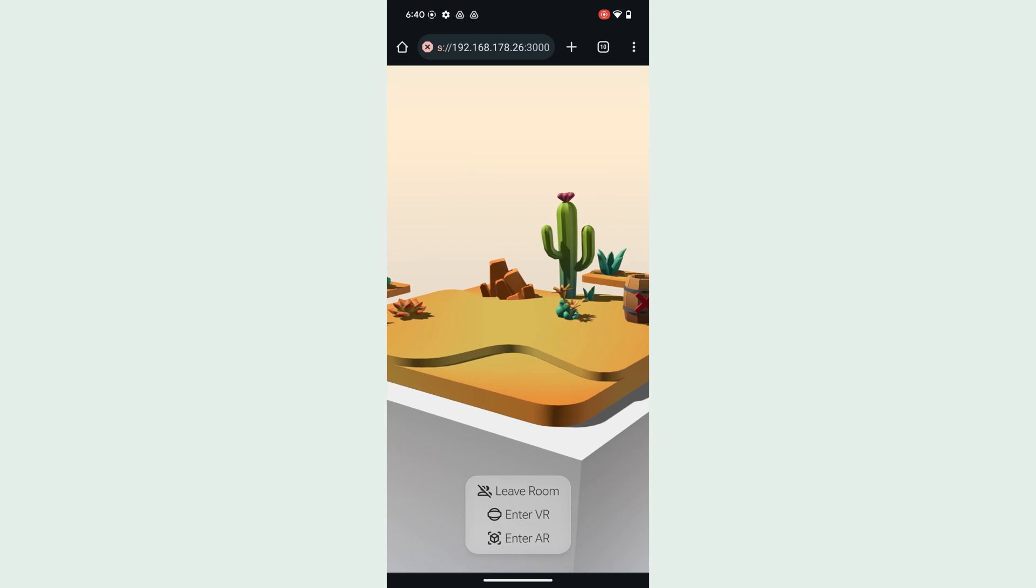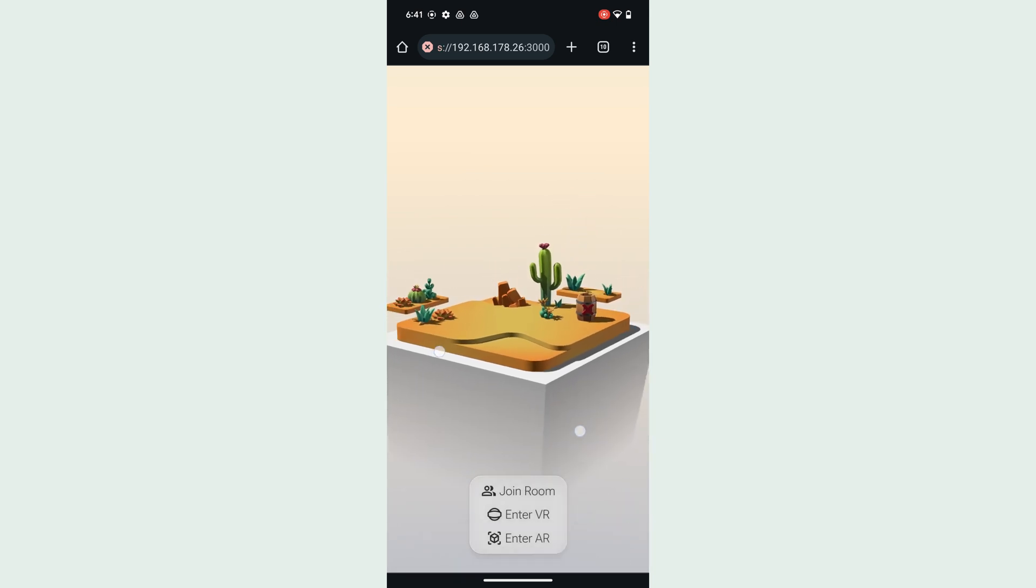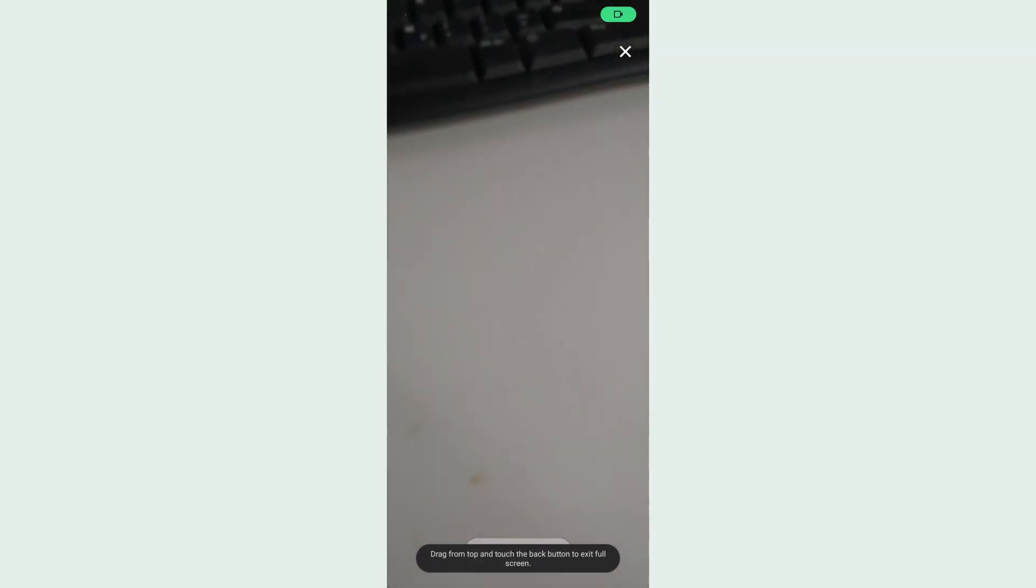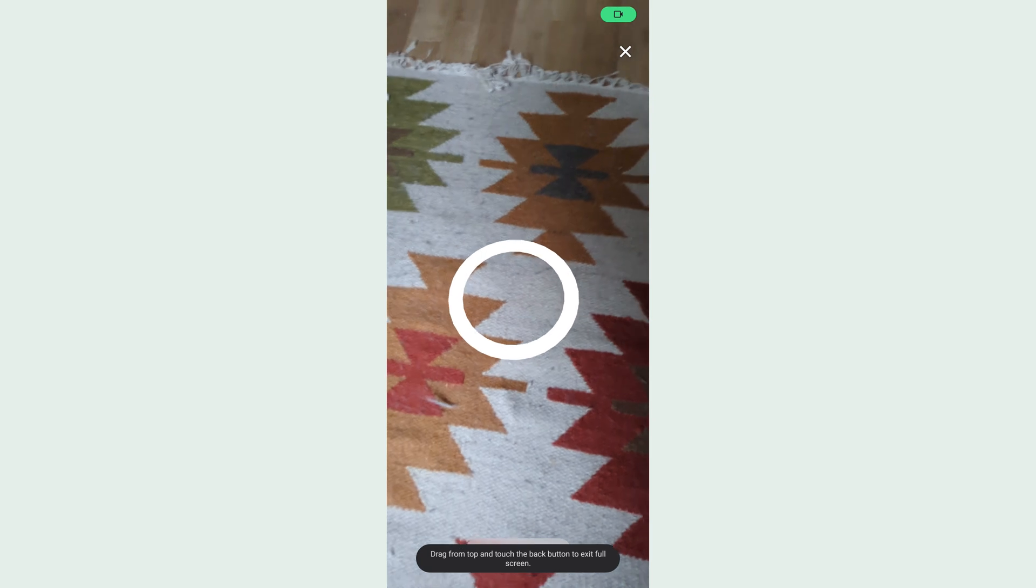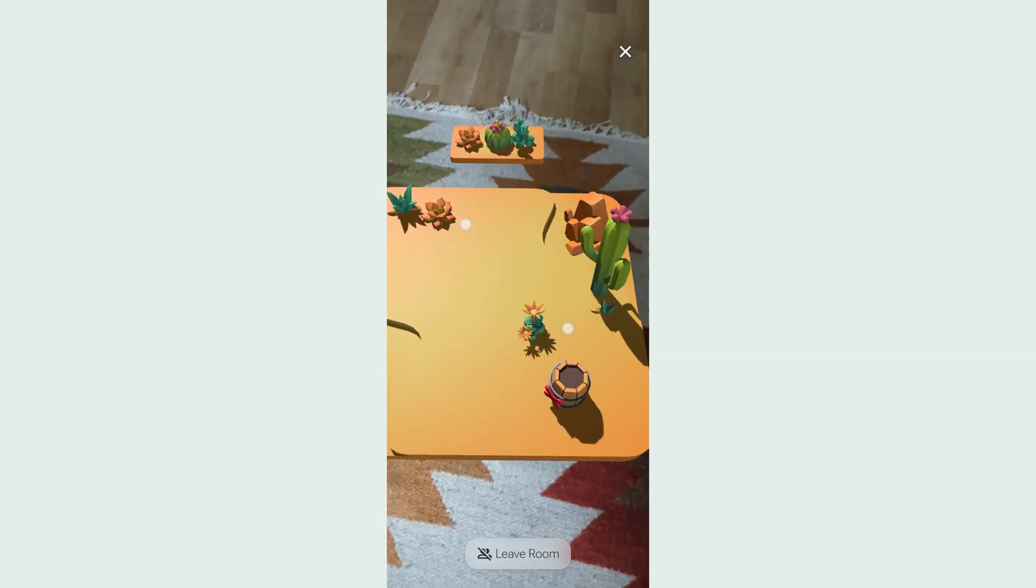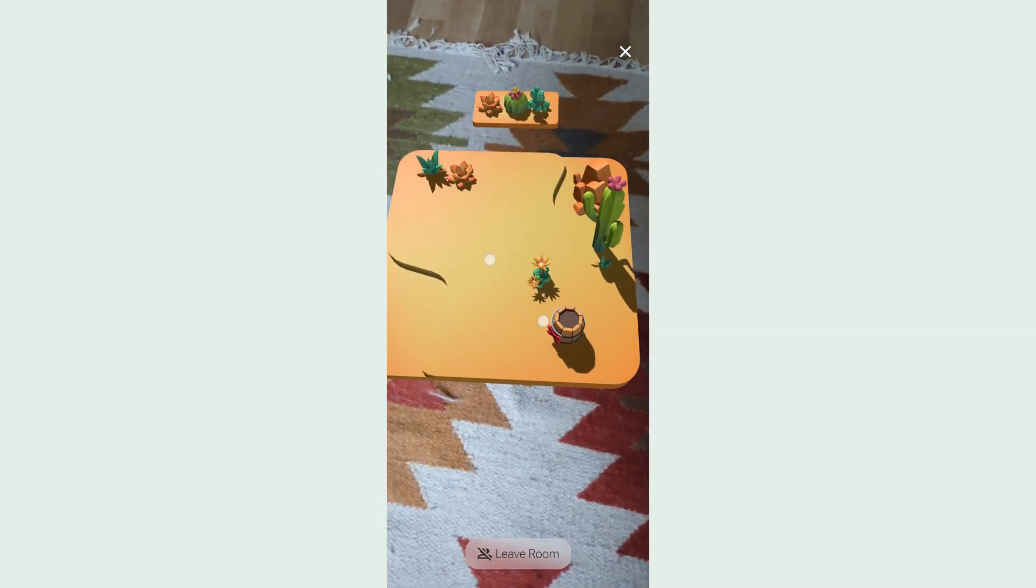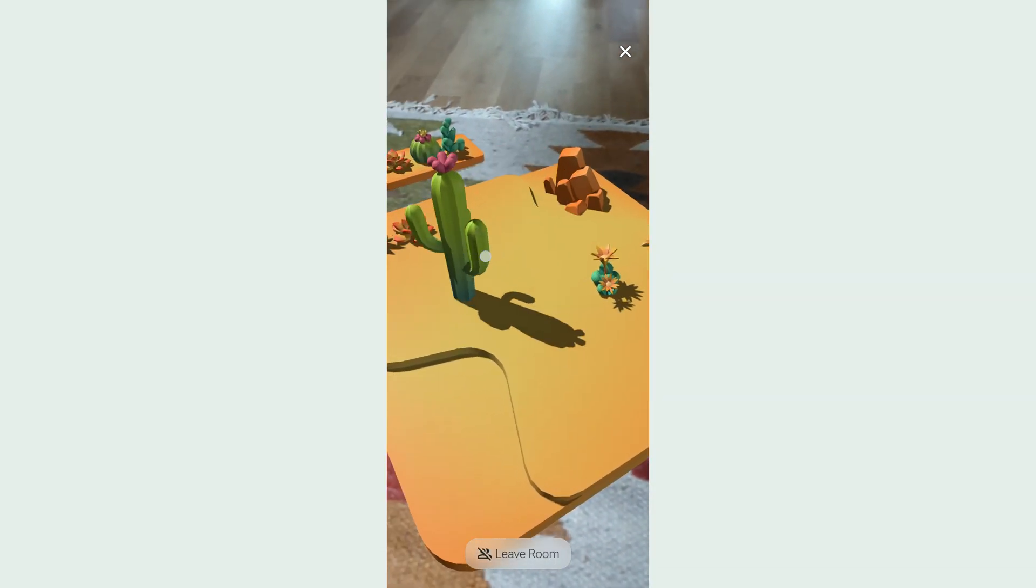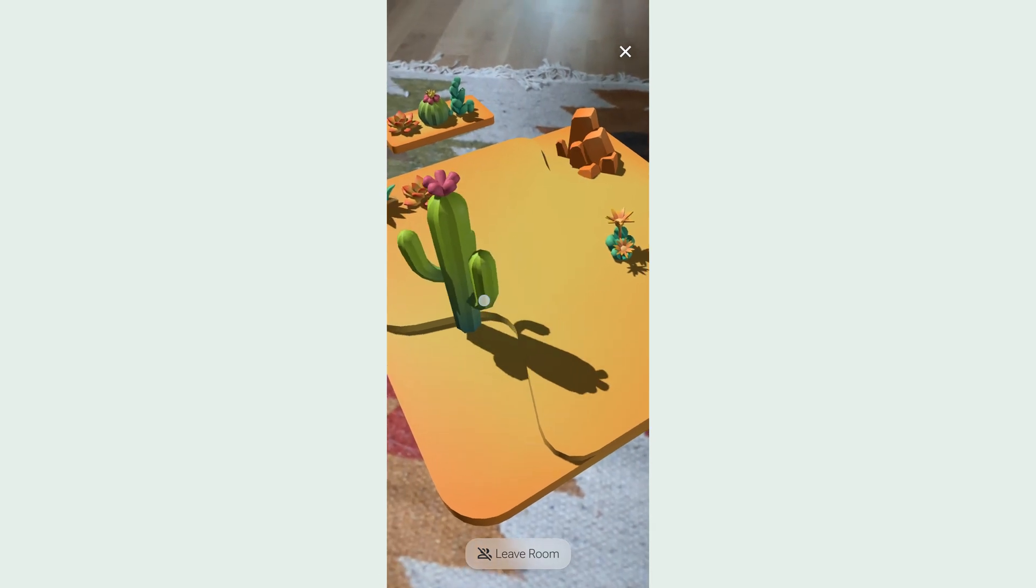Now that the website is open on your phone, click Enter AR. Place your scene by tapping on the screen on a fitting spot in your surroundings. I can view my scene from all angles and interact with it. Awesome!